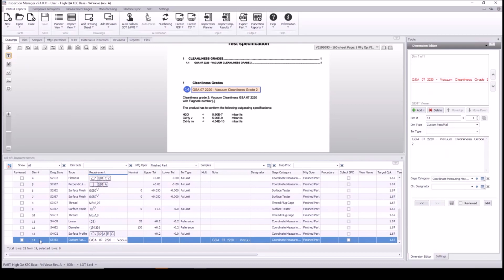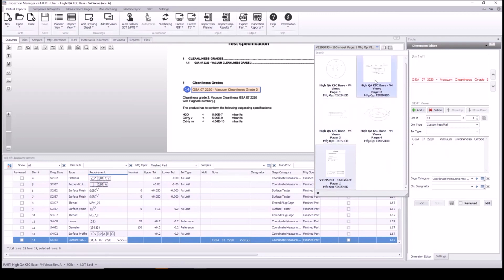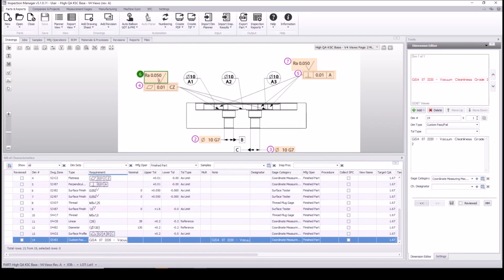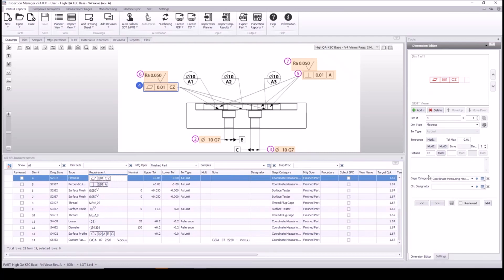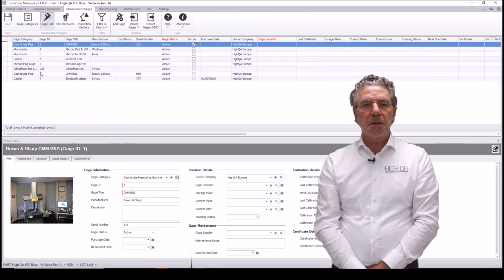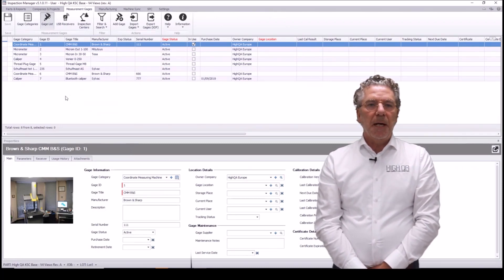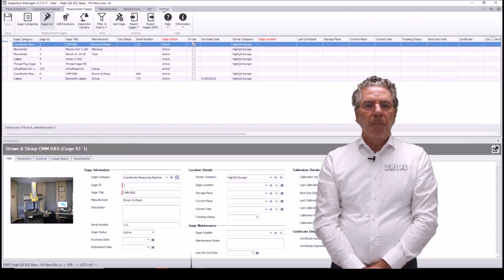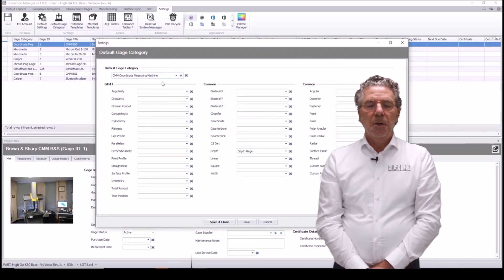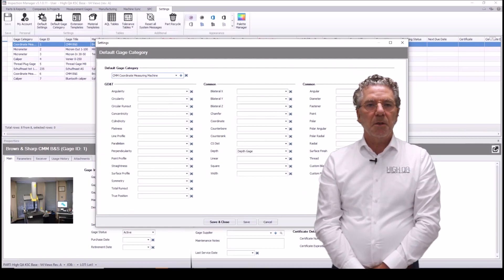These are examples of how to add information to the minimum dimensioned model — because it's still a minimum dimensioned model and you need more information to process and create that part. Also, measurement gauges are added automatically from our measurement gauge library. You can manage your gauges in Inspection Manager and have them added to the dimensions according to the dimension type. I have some dimension types associated with some measurement gauge types, so they will be populated on the bill of characteristics automatically.